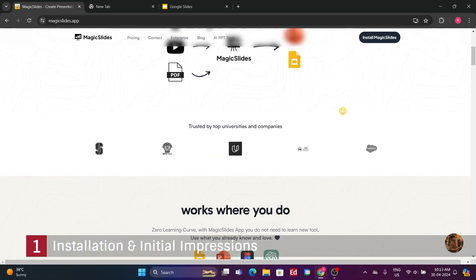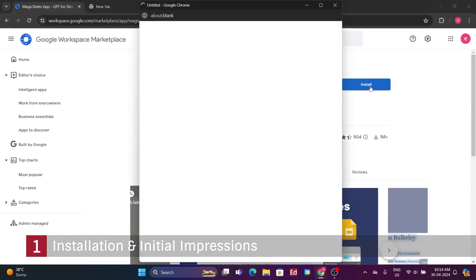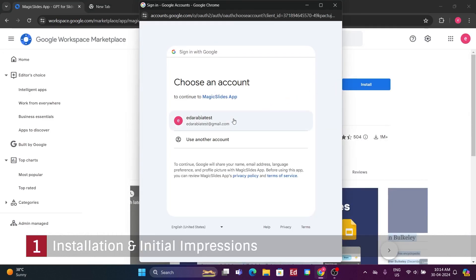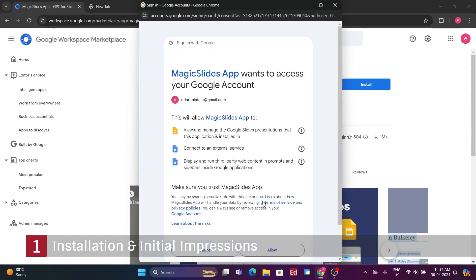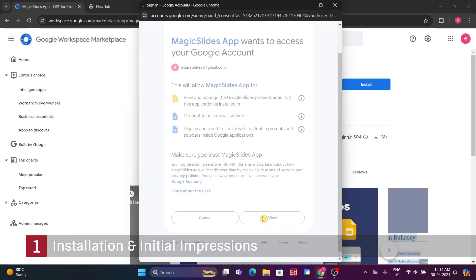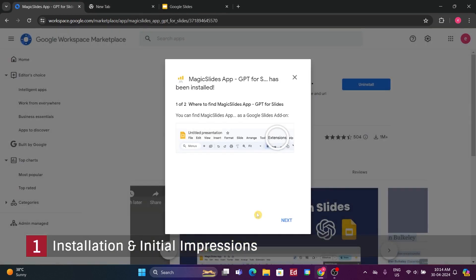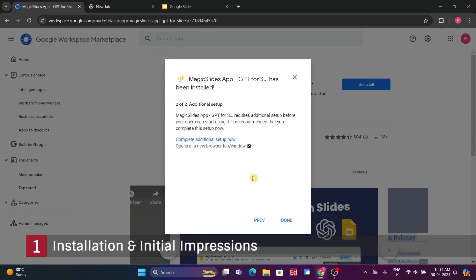Upon accessing the Magic Slides app via the Google Workspace Marketplace, initiate the installation process with caution. Google's transparency assured us that the app would only manage our Google Slides presentations, connect to external services likely for AI functionalities, and display third-party web content and prompts within Google applications. After granting the necessary permissions, proceed with the installation.